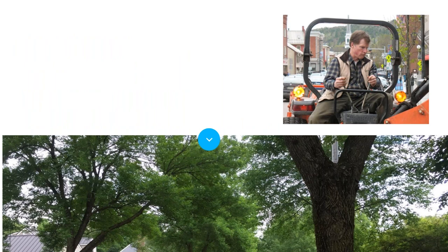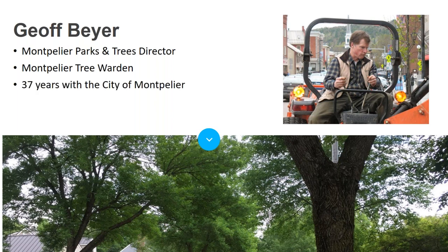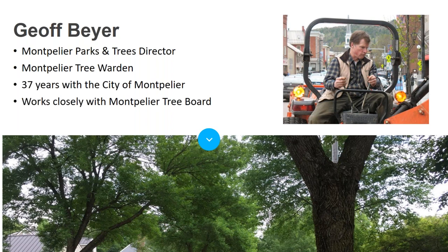Next up is Jeff Byer, director of Montpelier's Parks and Trees Department and the Montpelier tree warden. He has been working with the city of Montpelier for 37 years, works closely with the Montpelier Tree Board, and they have been planning for EAB since 2013. They are now transitioning from preparedness planning to active management of the pest.